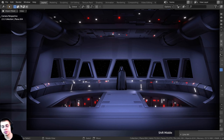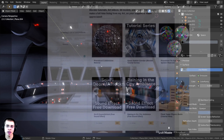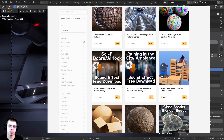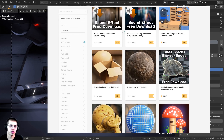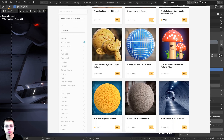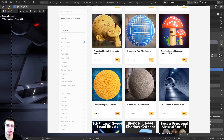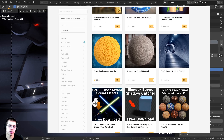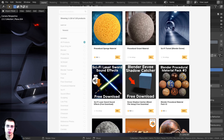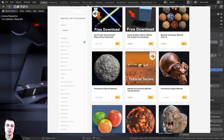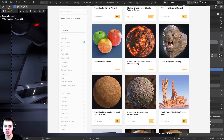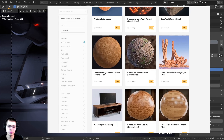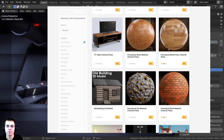If you'd like to help support me and this YouTube channel, some great places to do that are over on my Gumroad store and my Patreon page, where you can get 3D models and assets, procedural materials, artwork, project files, and tutorial files like this one. I'll have links in the description to my Gumroad and Patreon.